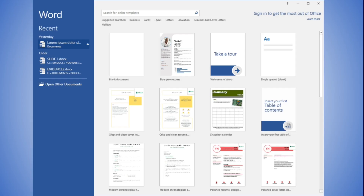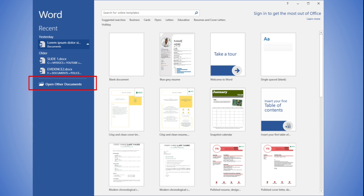When Word starts, the first screen presented would be as shown on screen. Here you can open an existing Word document by just selecting any one, currently showing recent documents from newest to oldest. Or you can also open Word documents which are not shown on the list by clicking the open other documents link.